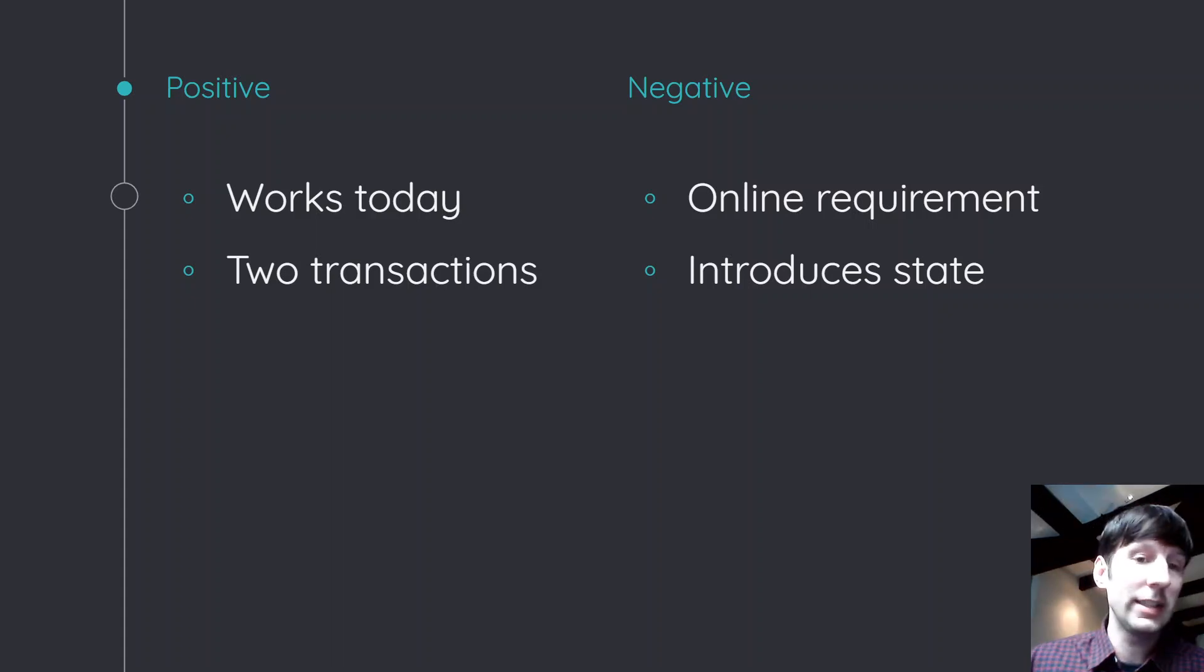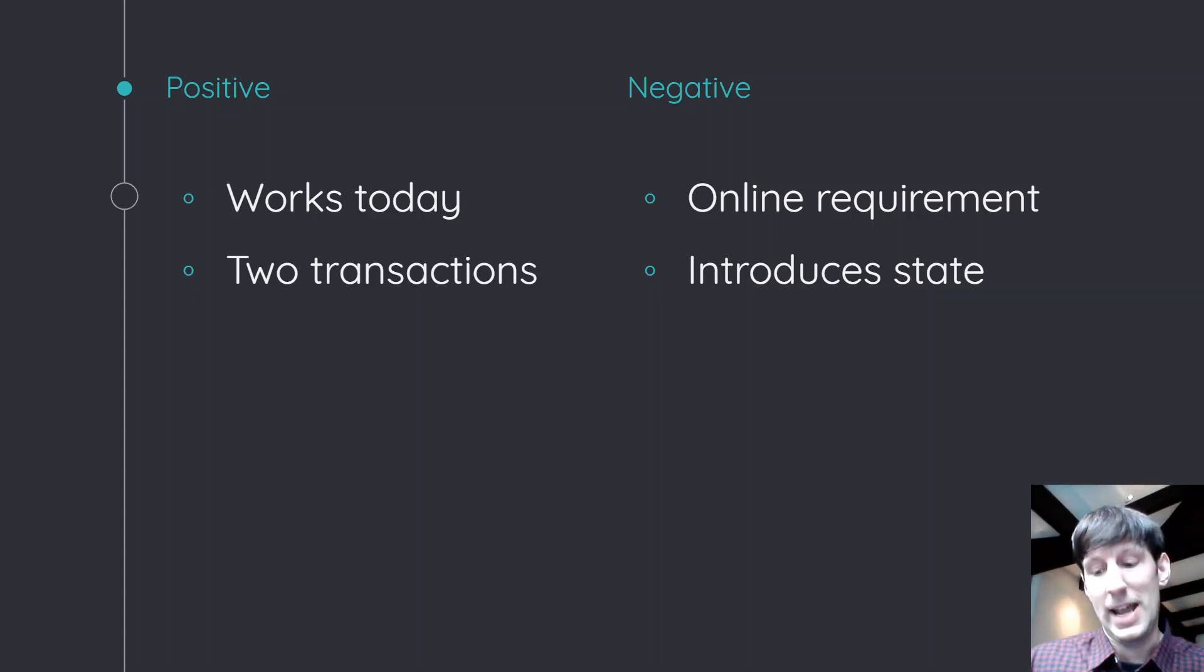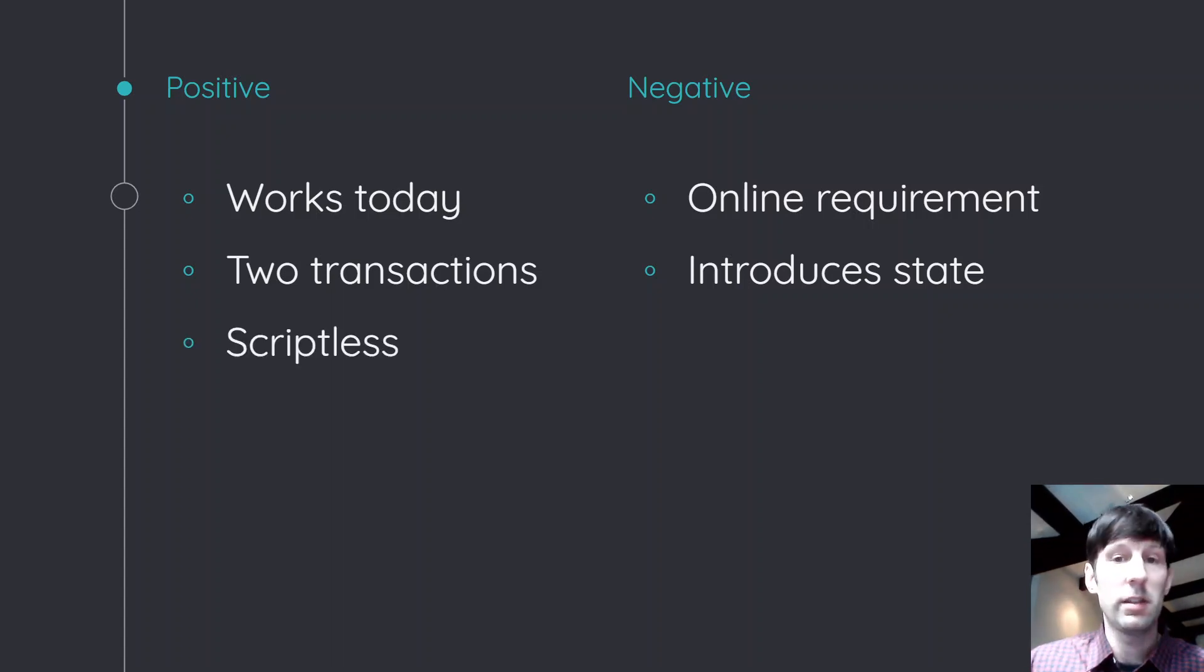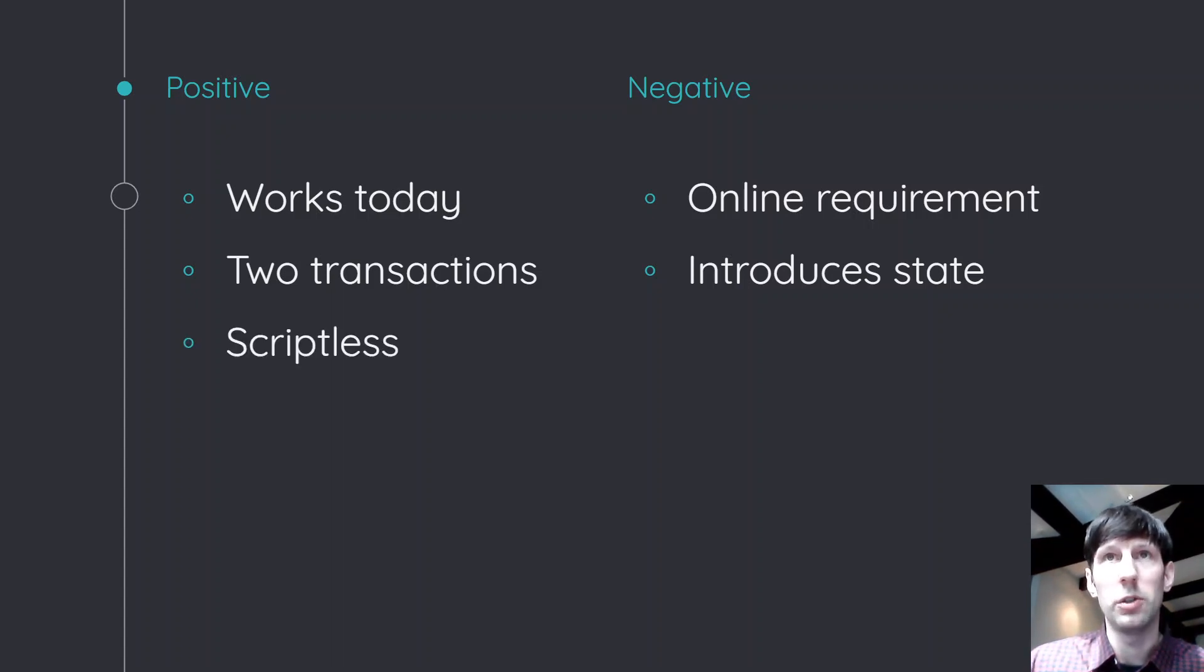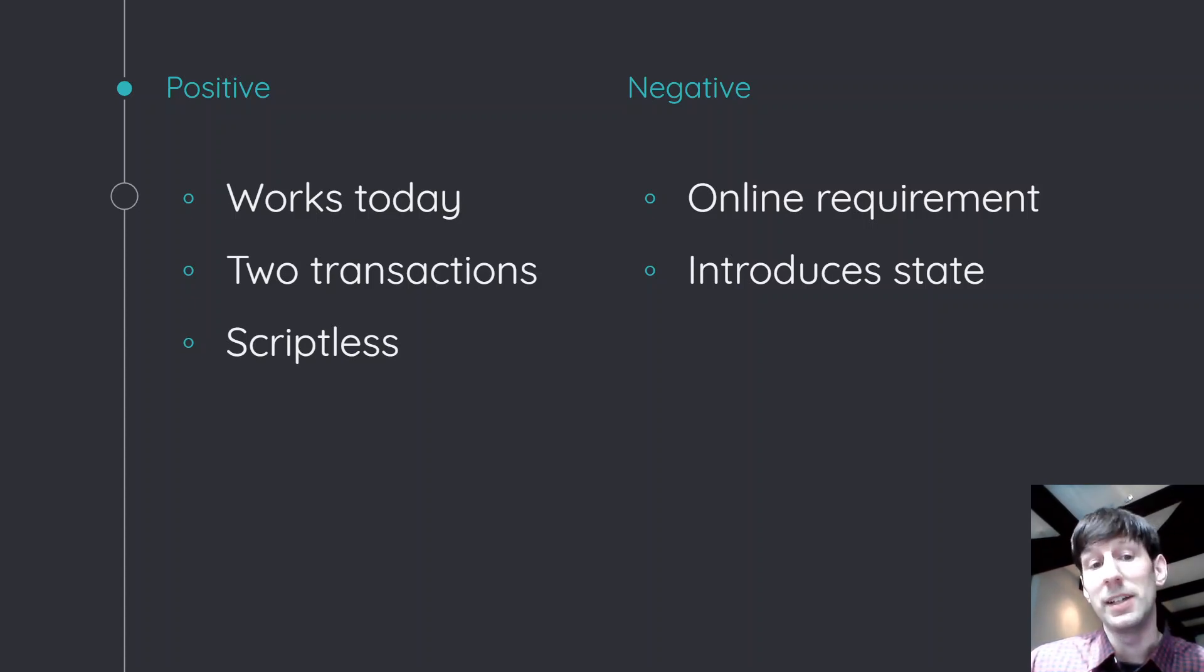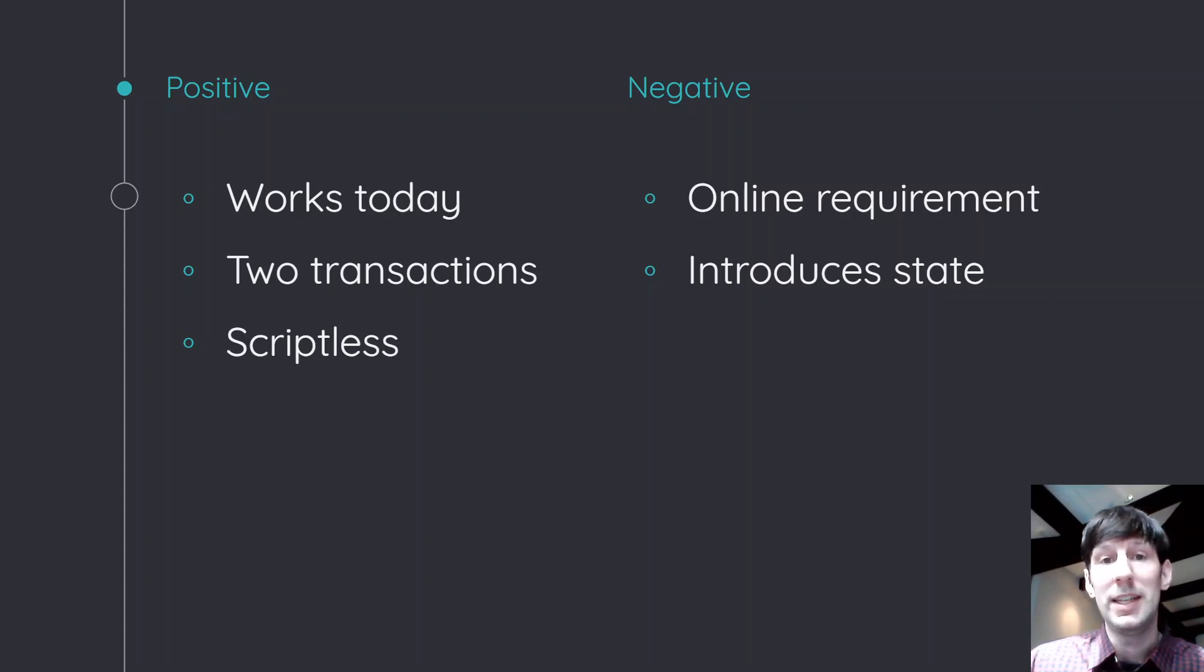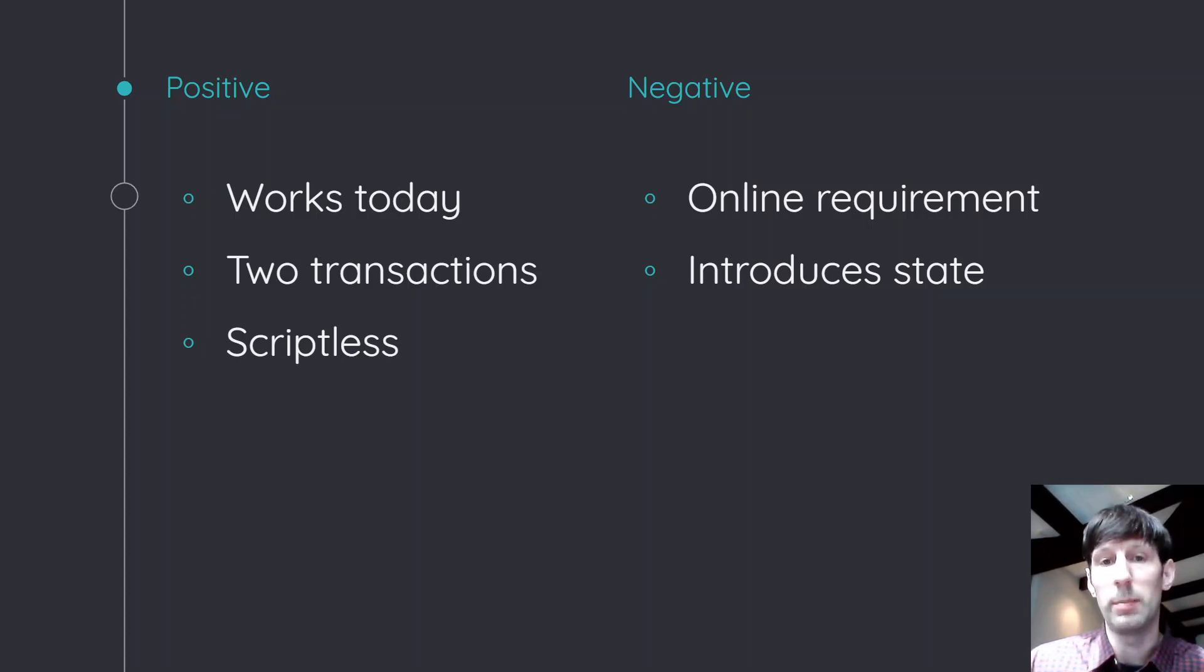And well, obviously, the other advantage here is that it's two transactions, not four. So that's great. It's scriptless. So you don't really have anything huge going to the blockchain. It really is literally just either in the case of Musig one signature and in the case of ECDSA two signatures going to the blockchain per transaction.